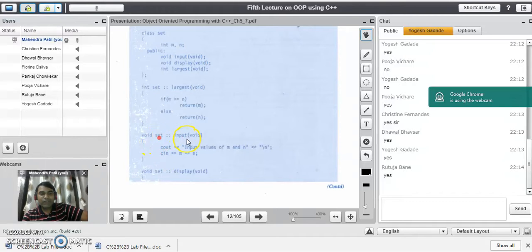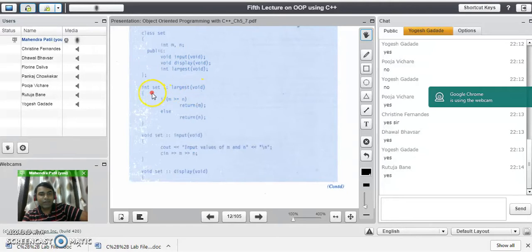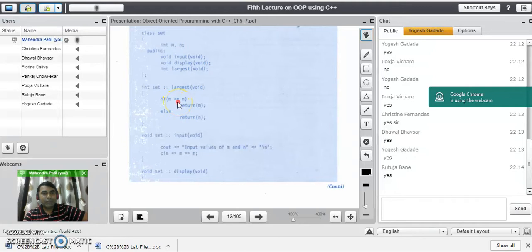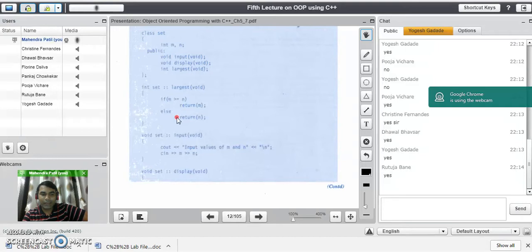This is the input function defined outside the class. Now we will see the definition of the largest function, which is also defined outside the class. In the header line of the largest function, we add the class name and scope resolution operator. In the largest function, we compare the values of m and n: if m is greater than or equal to n, we return m, else we return n. This is the processing function responsible for returning the largest value.